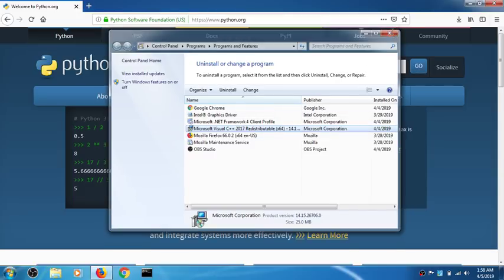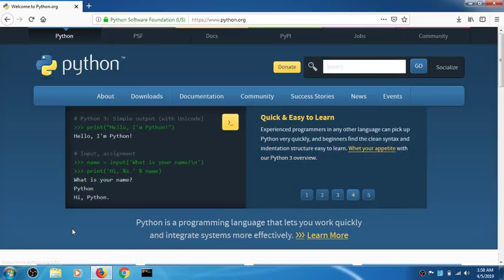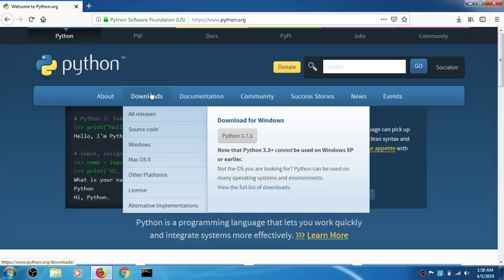Simply go ahead and launch a browser and go to python.org. Hit the Downloads button — if you try to install directly from the homepage it's not going to work, so simply click on Downloads.